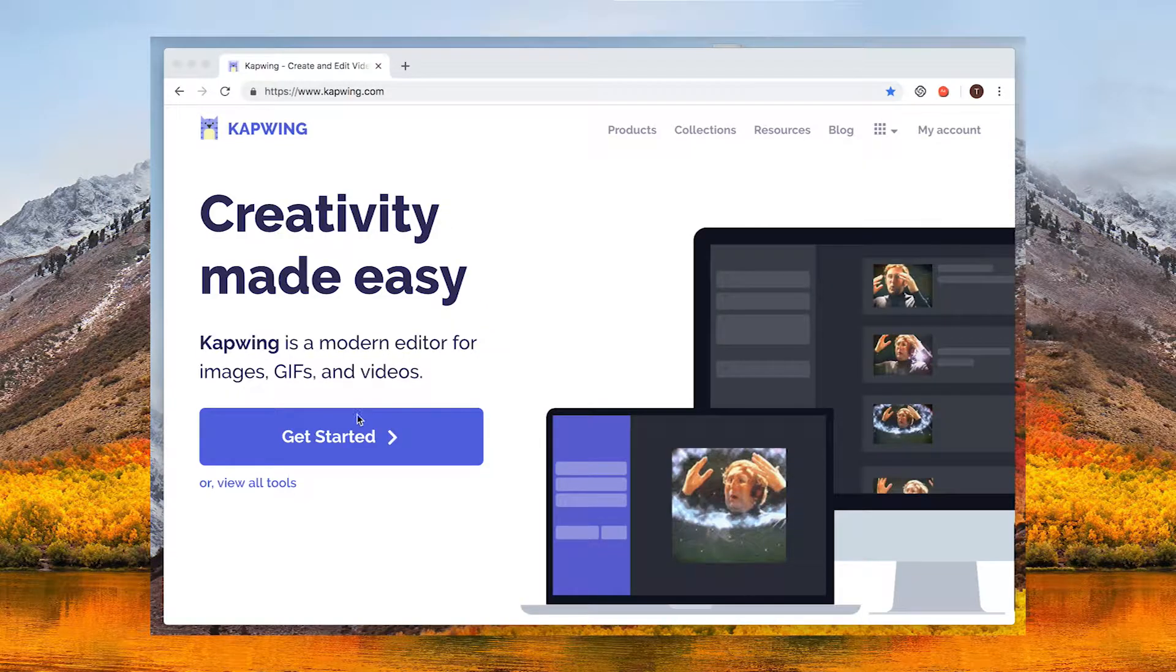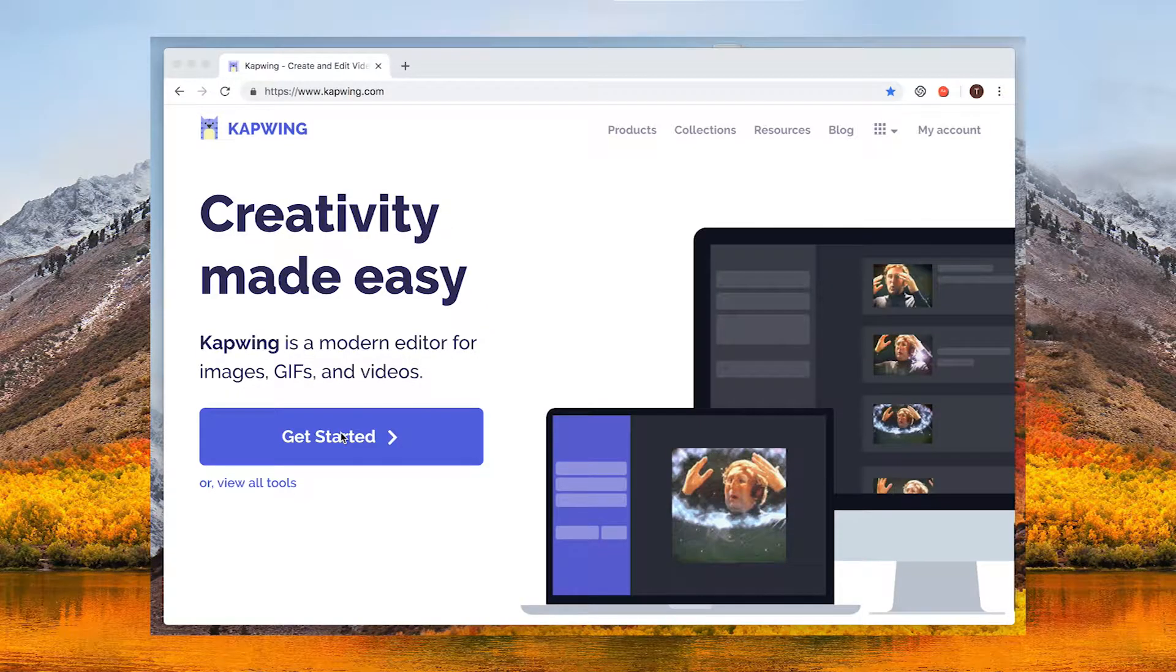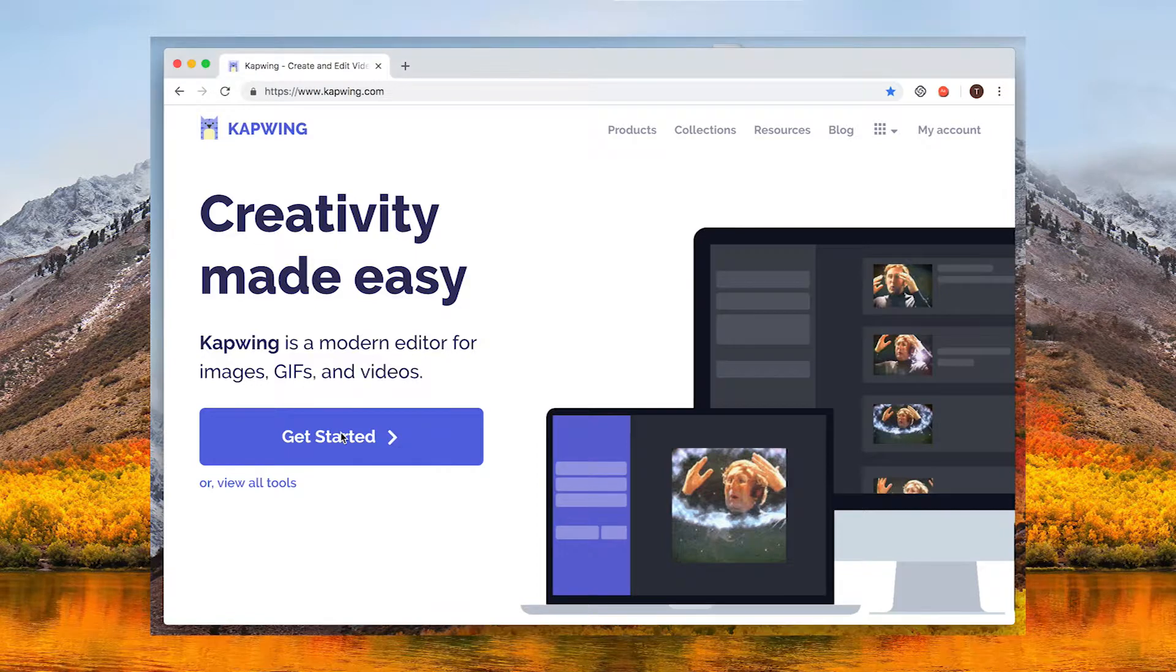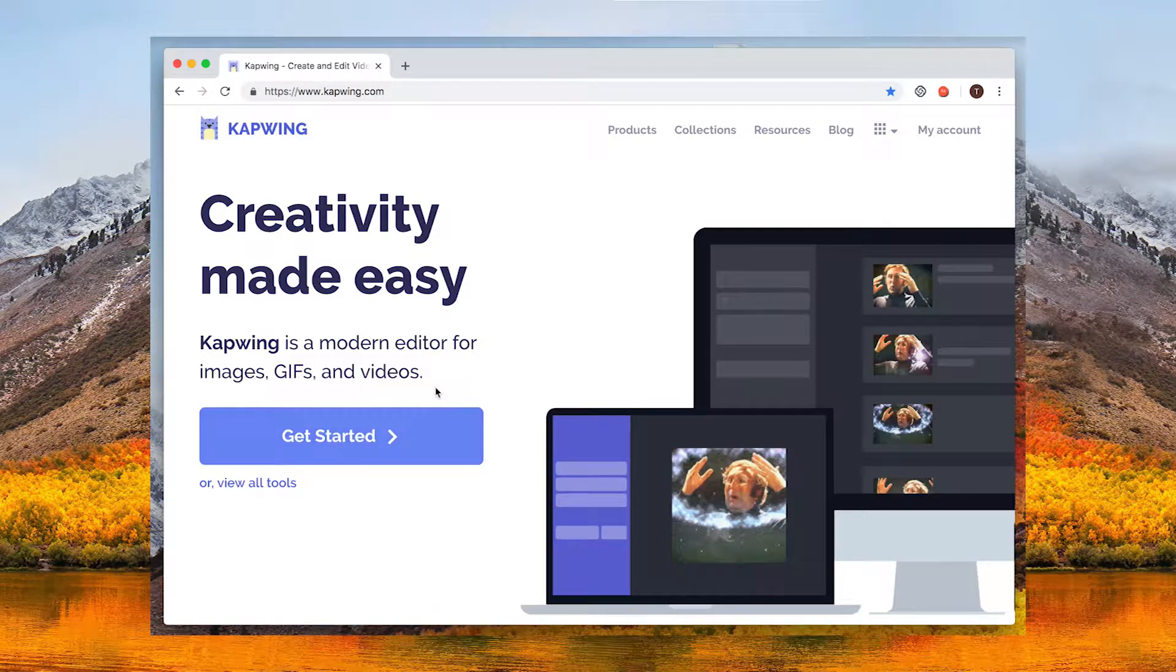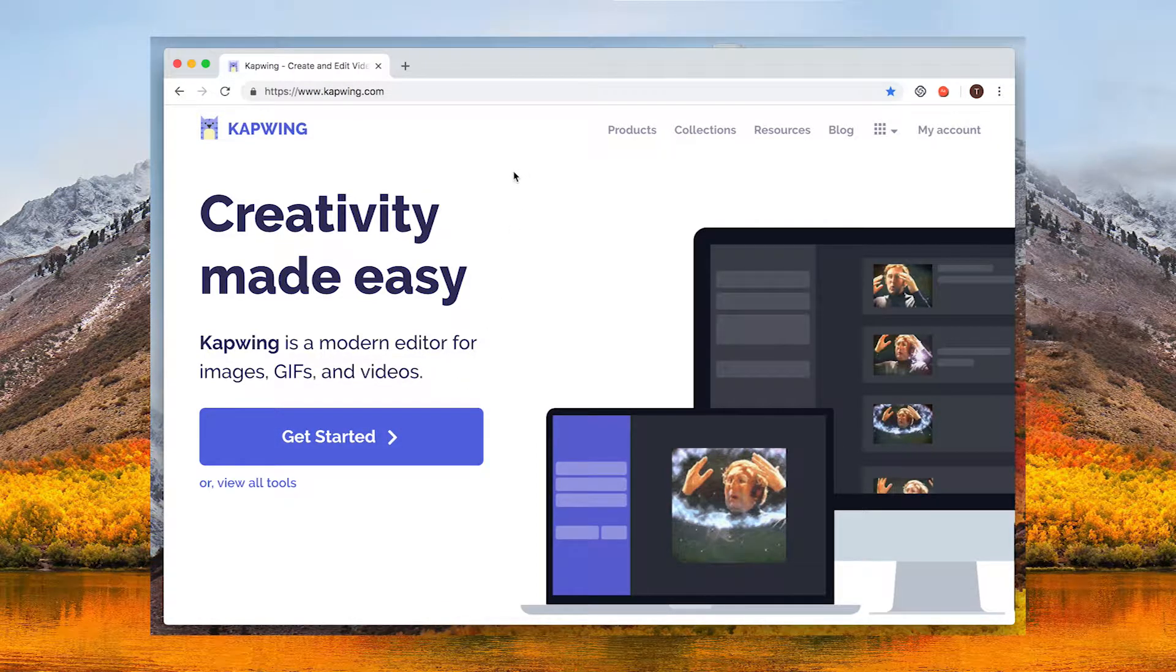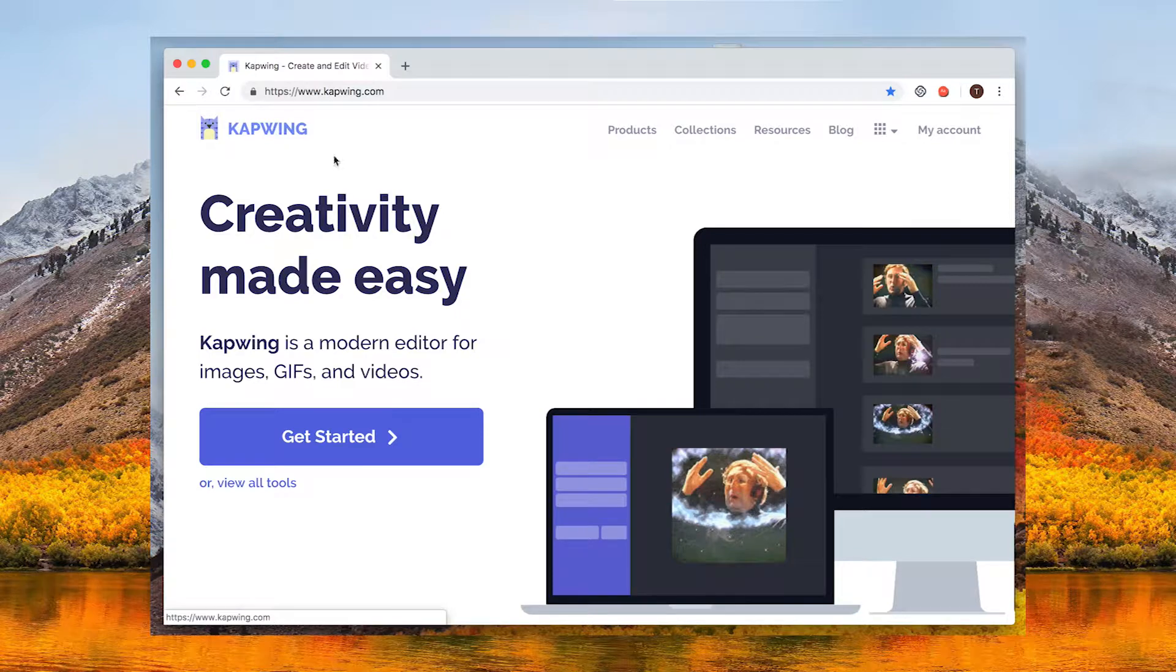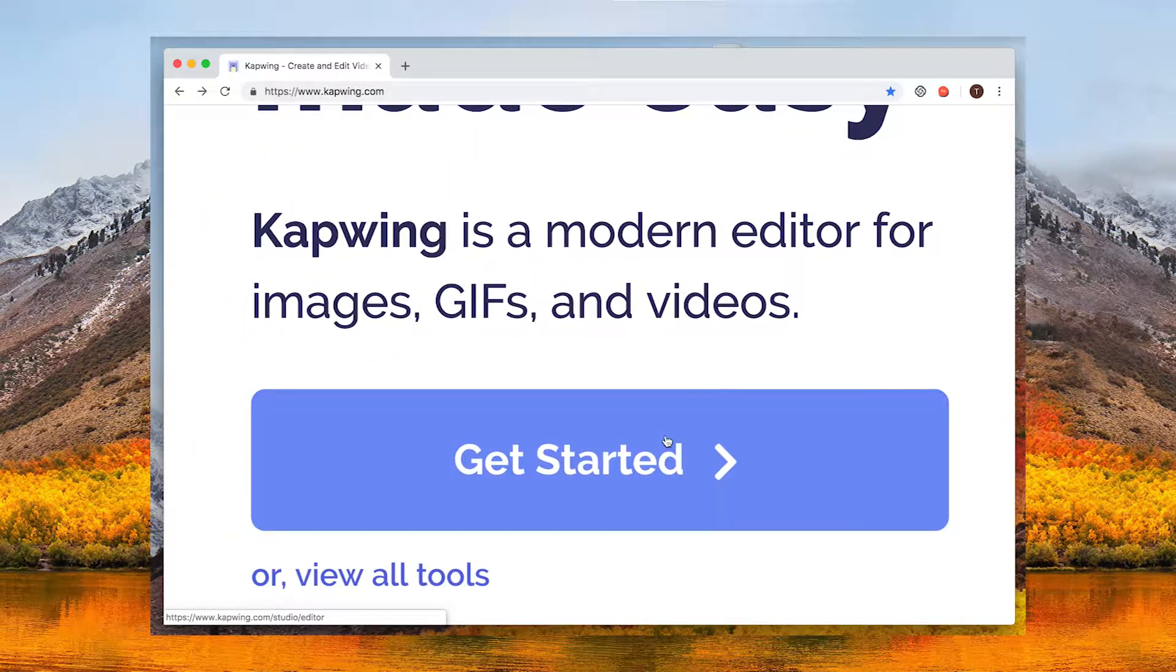In this video I'll show you how to add a title card to the beginning of your video with free online tools. The first step is to go to kapwing.com studio. You can find the link in the description.